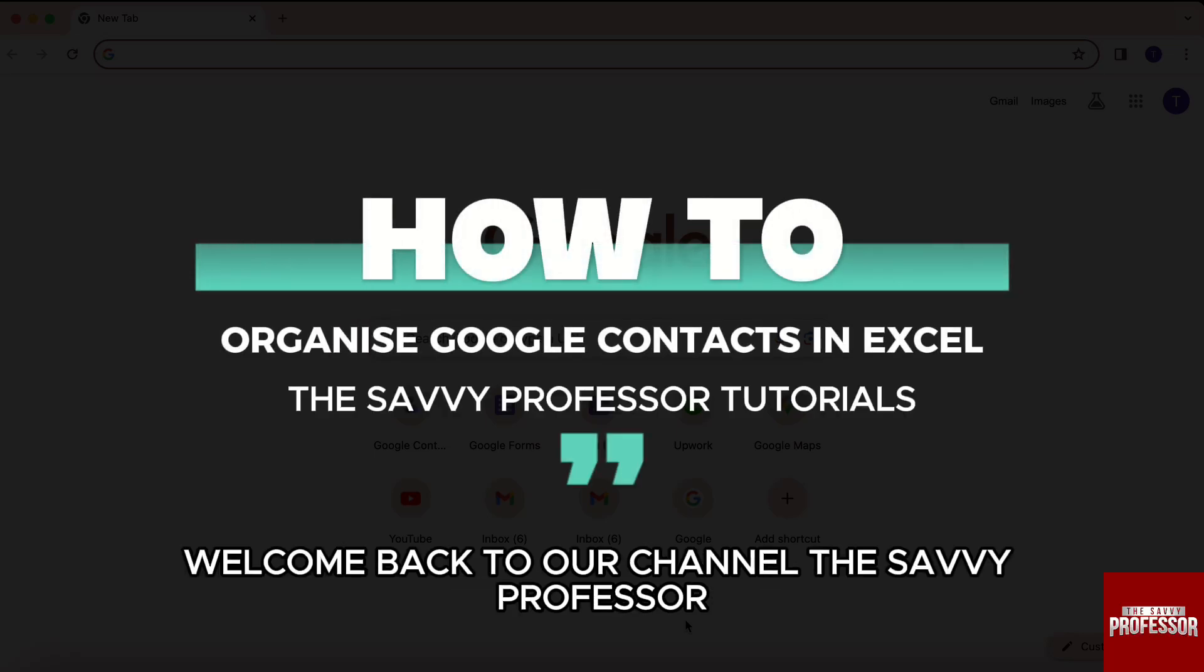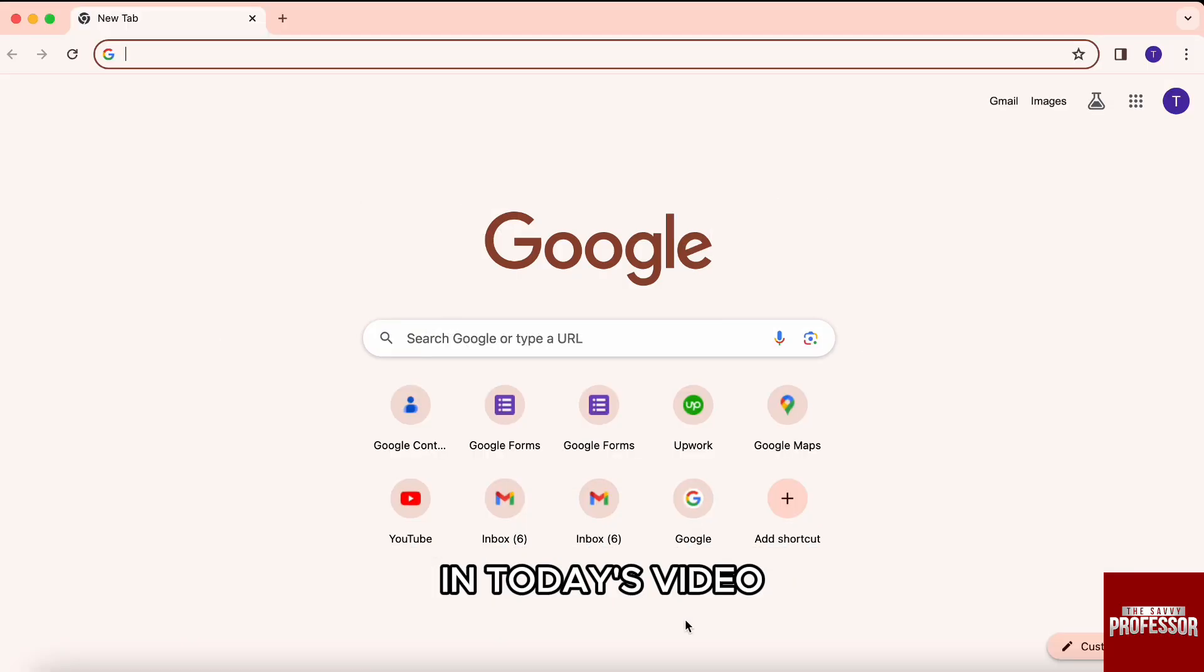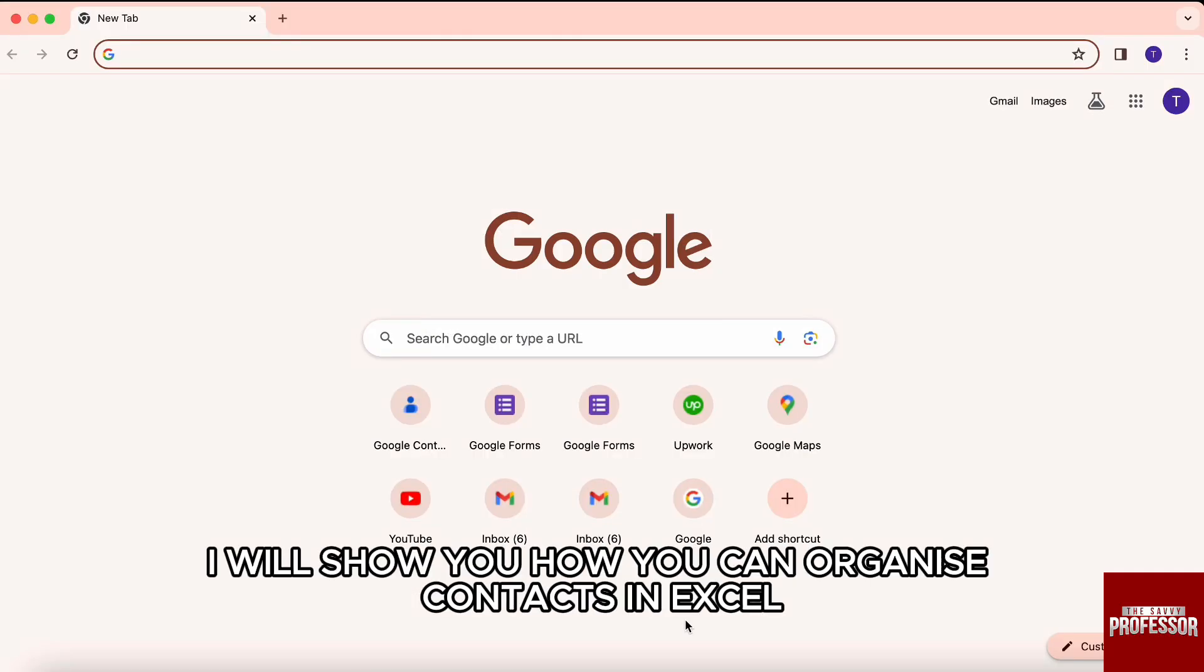Hello everyone, welcome back to our channel The Sevy Professor. In today's video, I will show you how you can organize contacts in Excel.